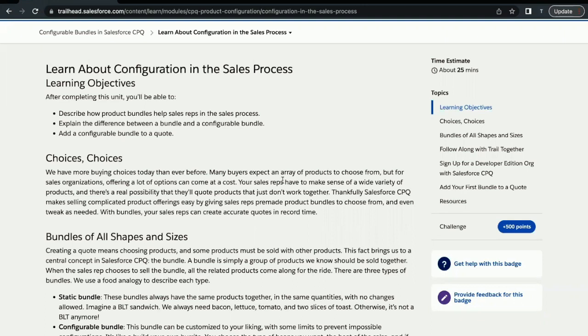As per this unit's challenge, we will be revolving around the concept of how we can create quote lines and add them to any particular quote, and how we can select products to be added into the quote lines.